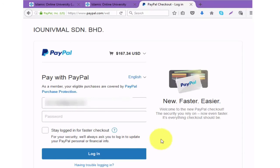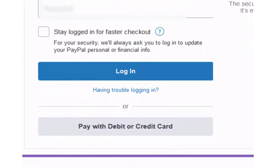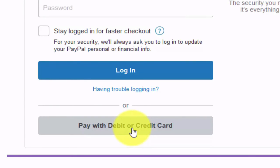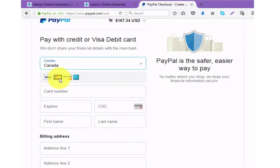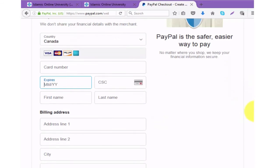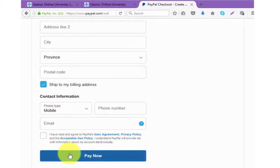Now you are at the PayPal page. There are two ways for you to pay: you can pay by logging into your PayPal account, or if you don't have a PayPal account you will pay with debit or credit card. Click credit or debit and you will see the total. Choose your country and choose card type. Enter your card number and all details including billing address, and put a tick in the box agreeing to the PayPal user agreement, privacy policy, and acceptable use policy. Then click pay now and you will be directed to the payment confirmation page. IOU is automatically notified of payment.